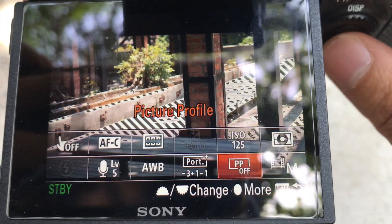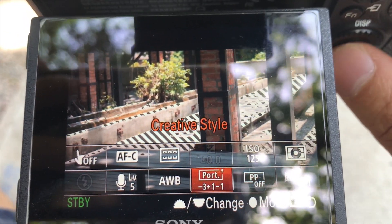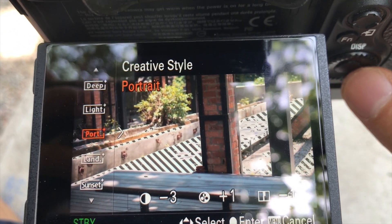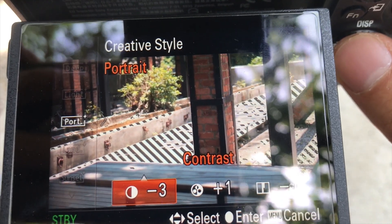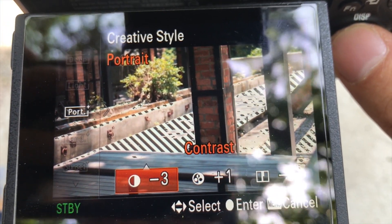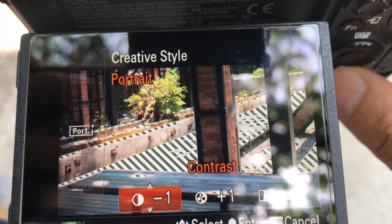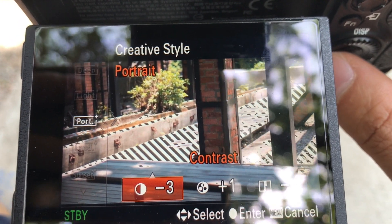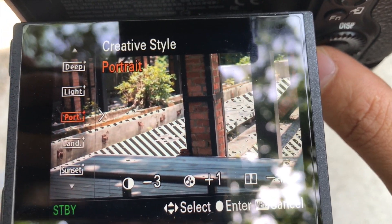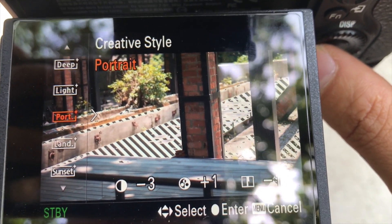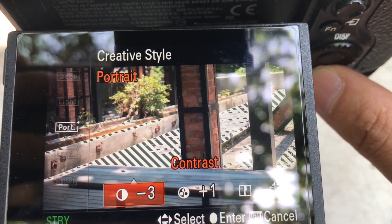So this is the picture profile off. I'm using this portrait style. I decreased the contrast — if you decrease it, it gives you more dynamic range, as opposed to increasing it.